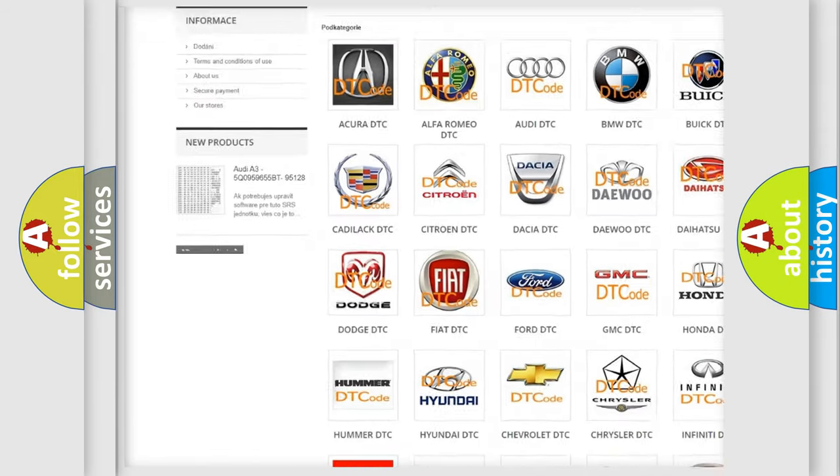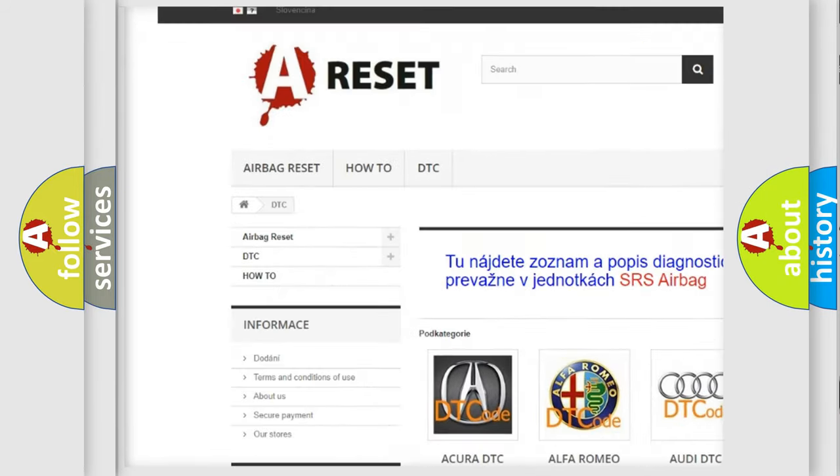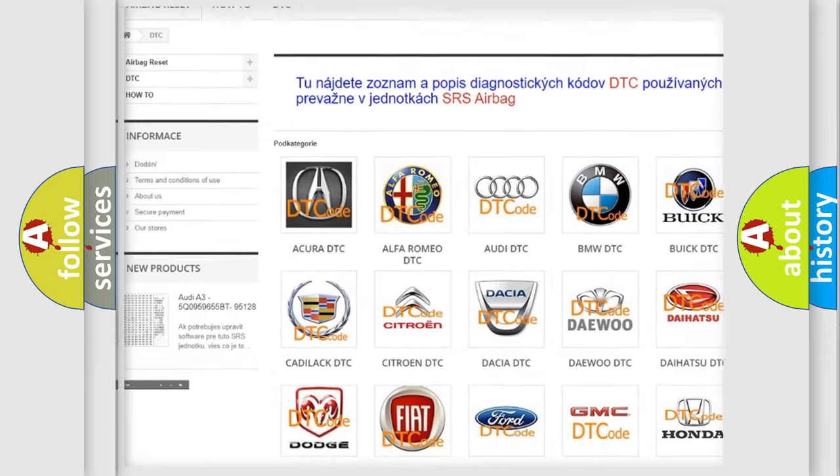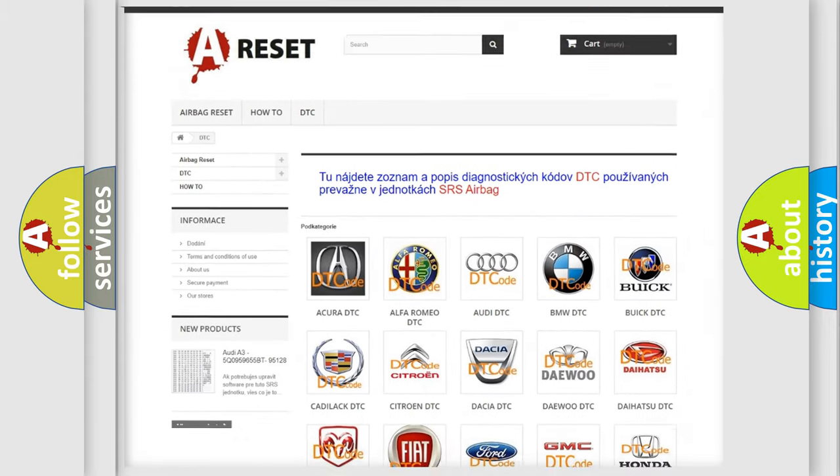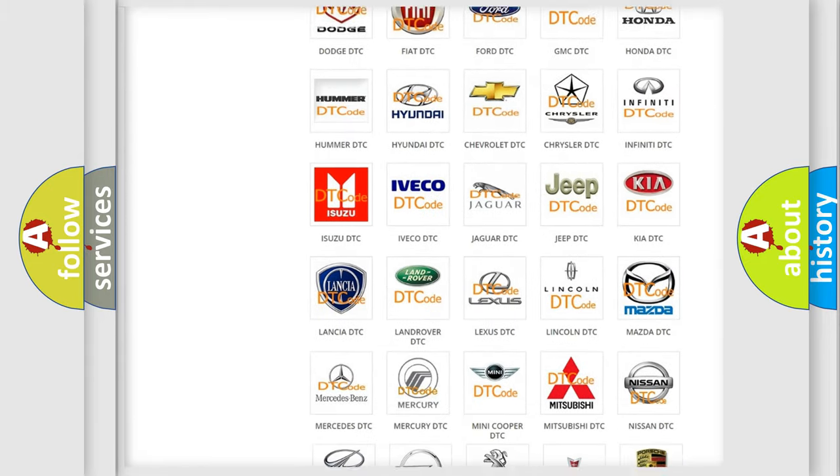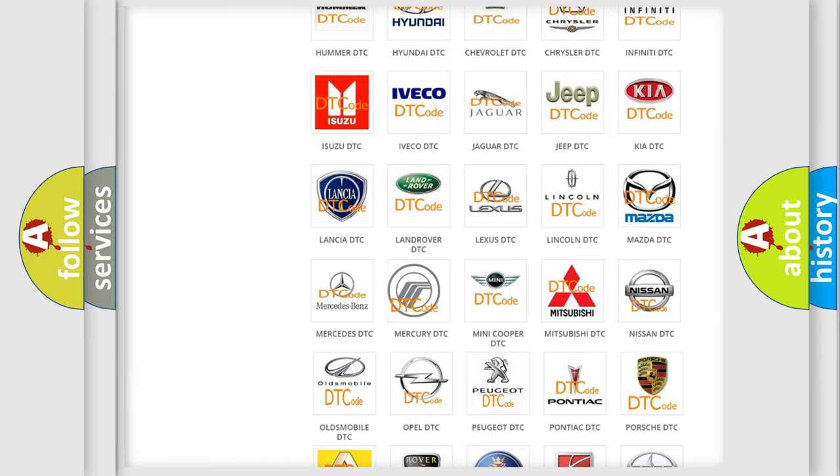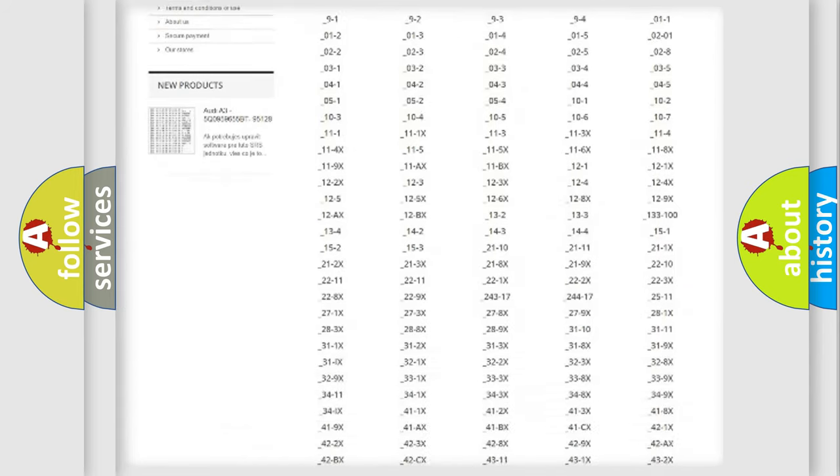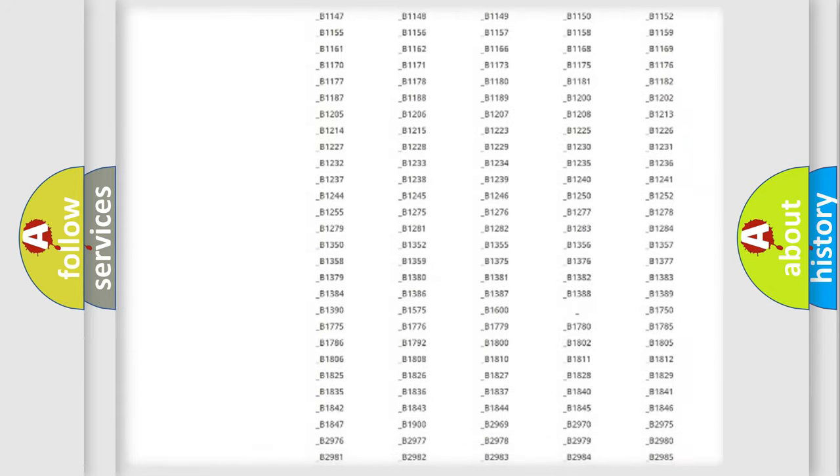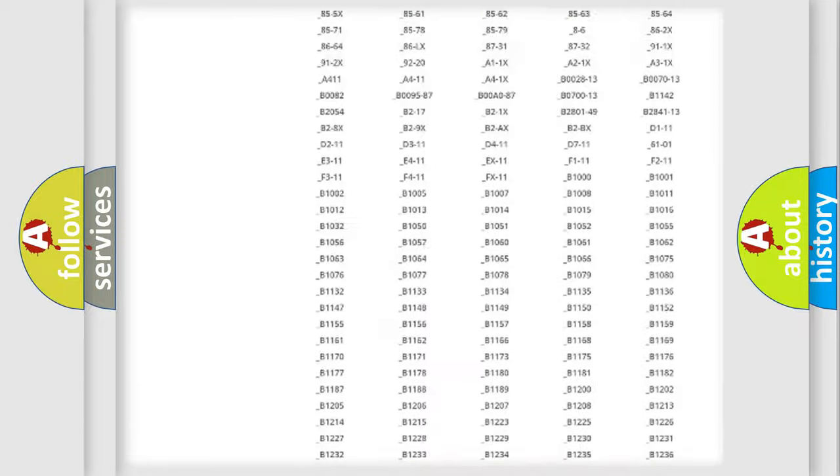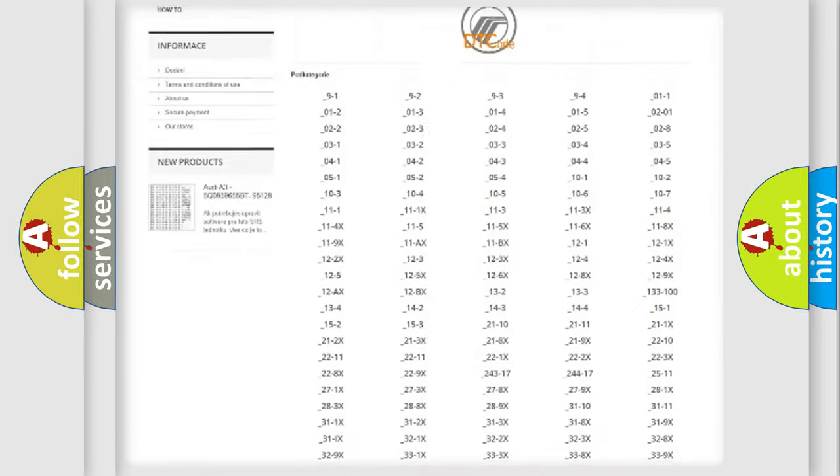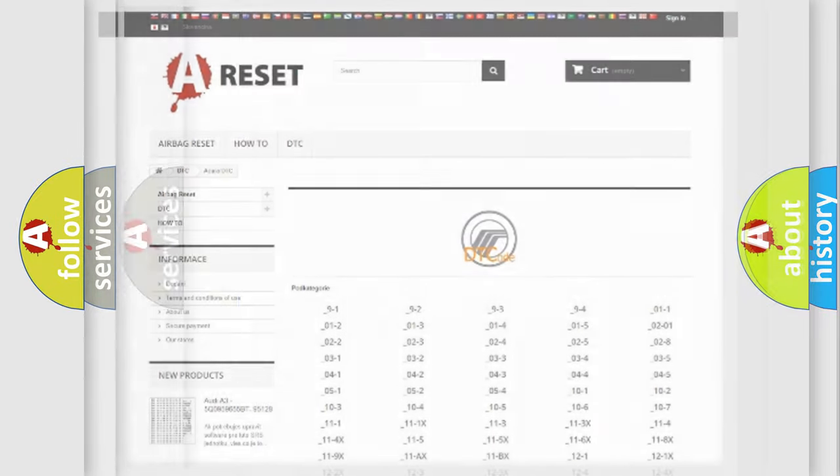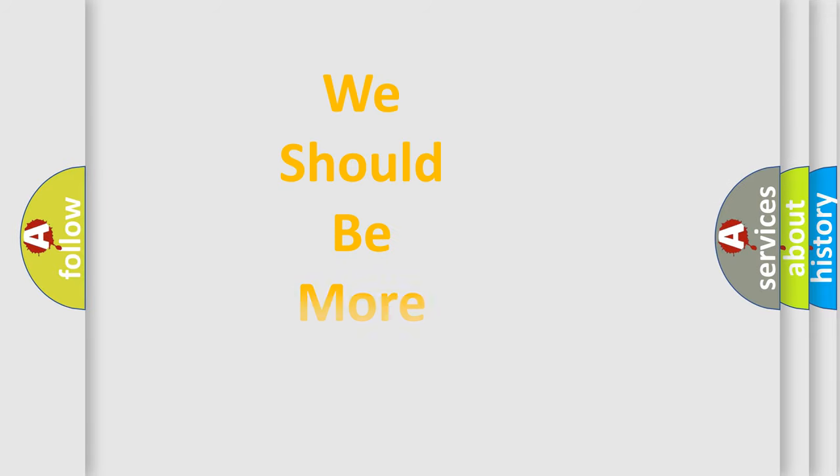Our website airbagreset.sk produces useful videos for you. You do not have to go through the OBD2 protocol anymore to know how to troubleshoot any car breakdown. You will find all the diagnostic codes that can be diagnosed in Mercury vehicles, and many other useful things.